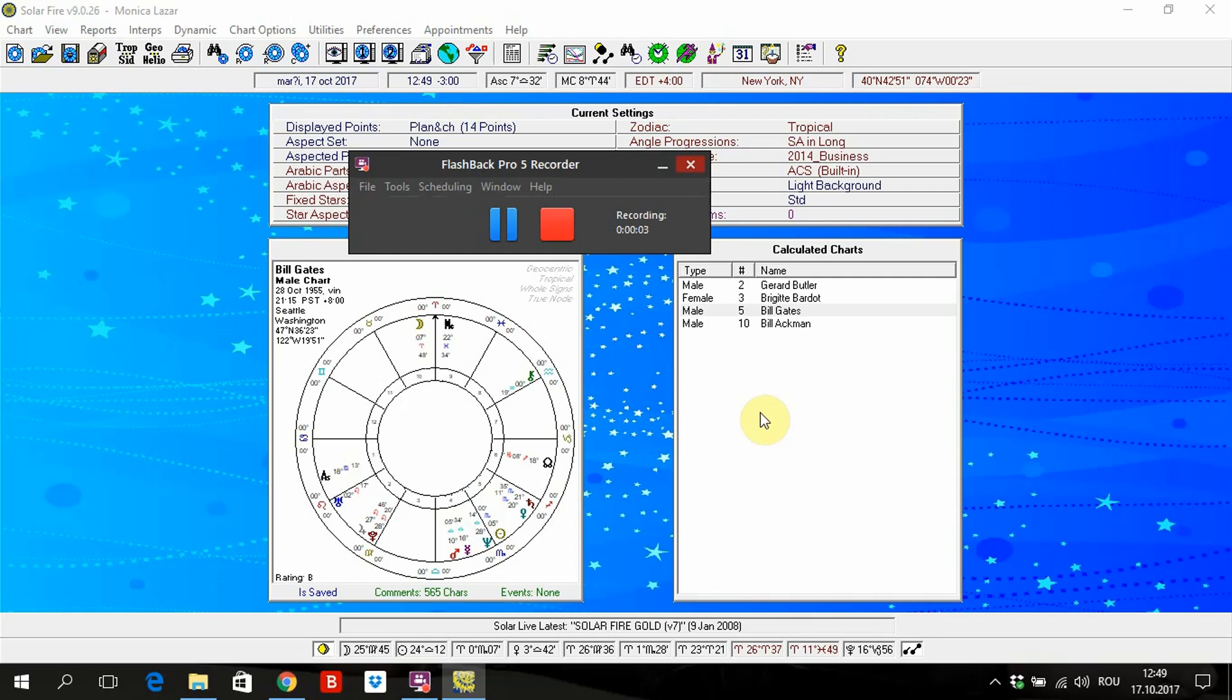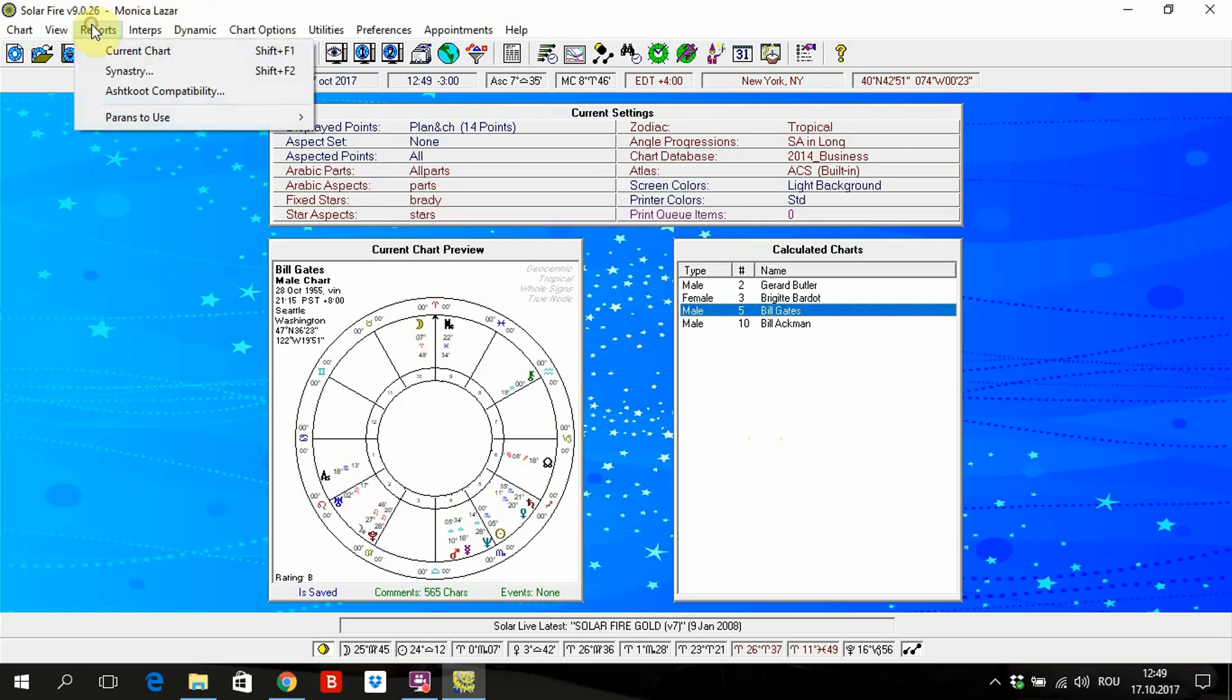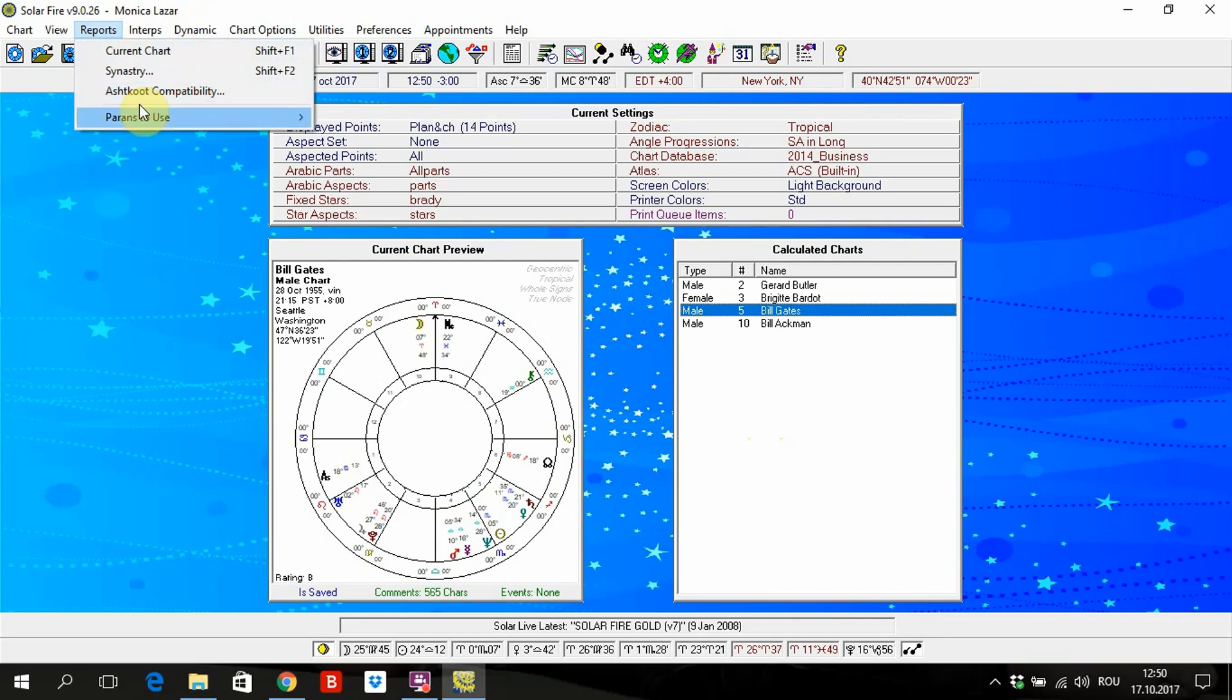Hello to everybody. Today we are talking about the report screen, chapter 4, about Solar Fire software. So here you can find the reports screen.